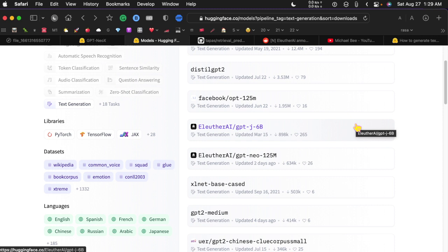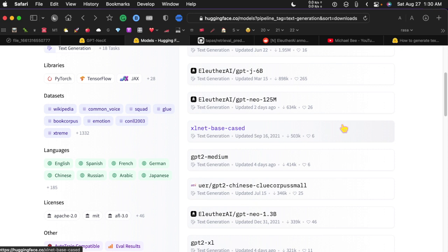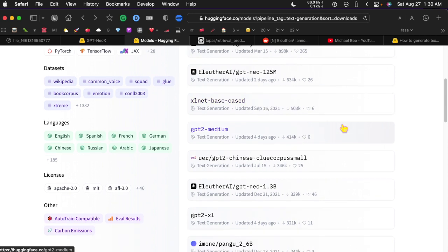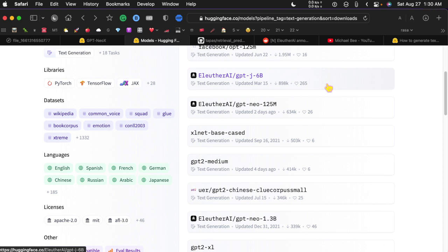This six billion one didn't crash but after about 20 minutes I just stopped it myself because it wasn't giving me a result and swap grew quite large. I also was not able to get the 20 billion which makes sense if you can't get six billion running. I tried the 20 billion, it did download, it did load up into memory and then it gave me a segmentation fault, so it's just too much to handle.